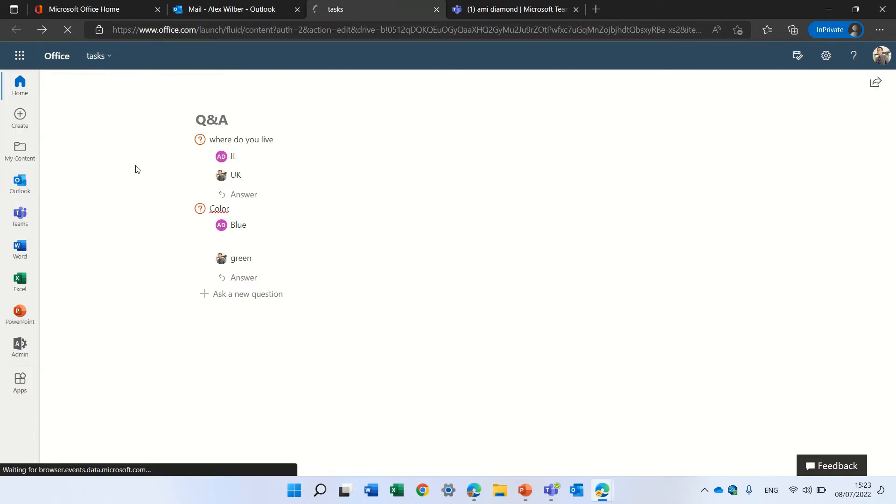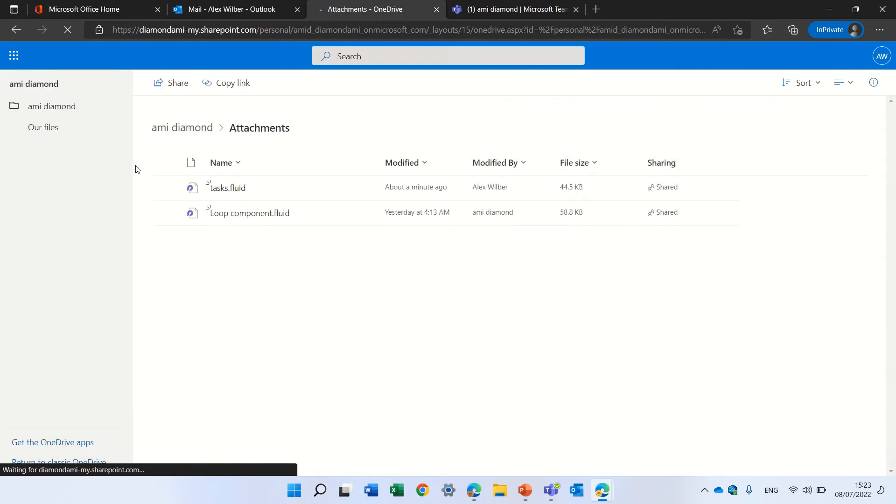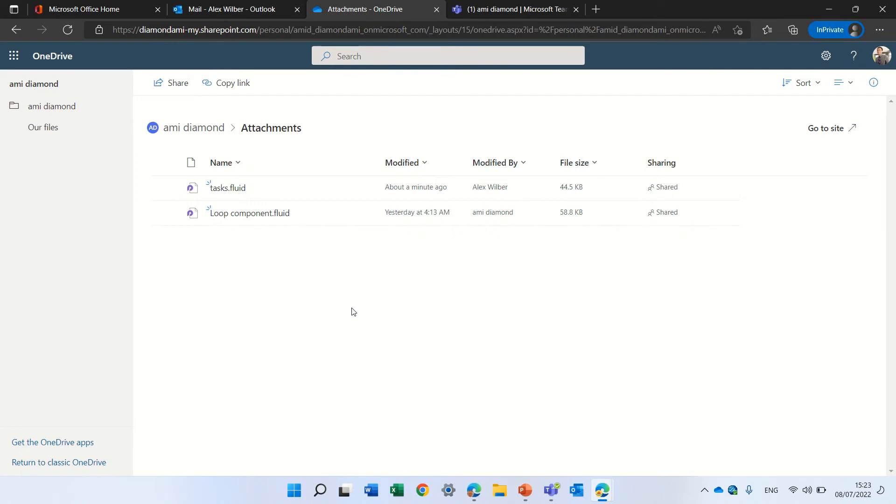So let's go here and it's the attachment within that army user. So you see both of these are here. Now I think it's not possible to mix between these two loop components. One is in the Outlook and one is in the one-on-one.